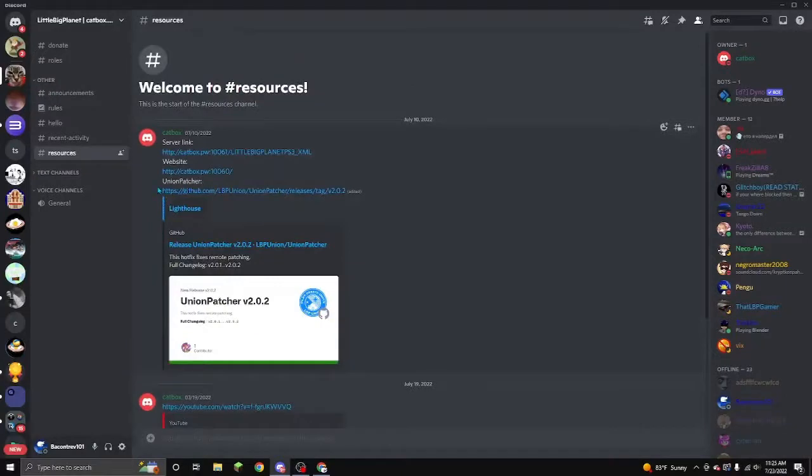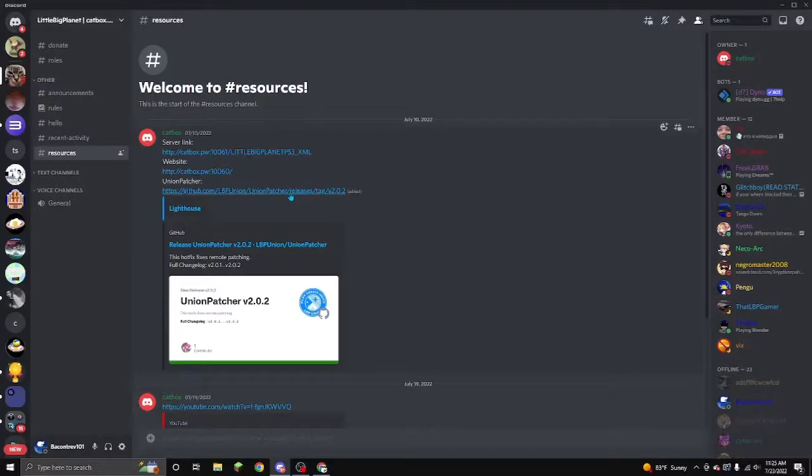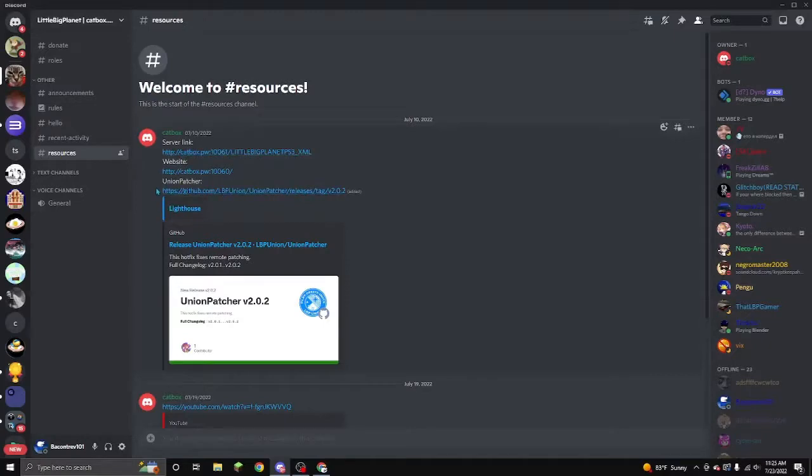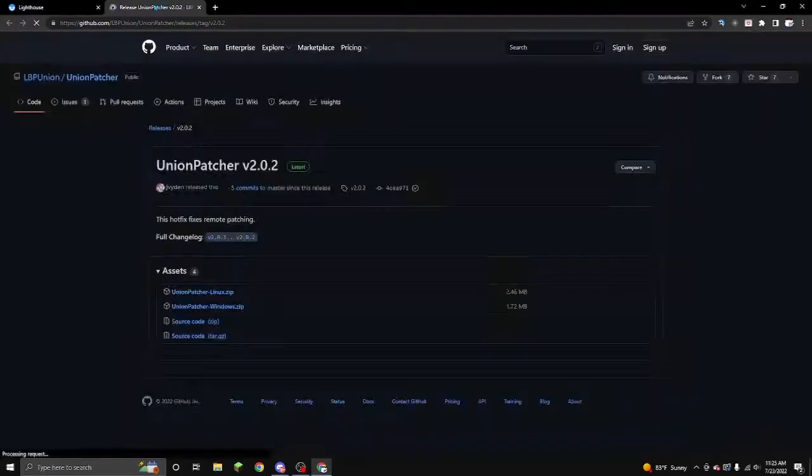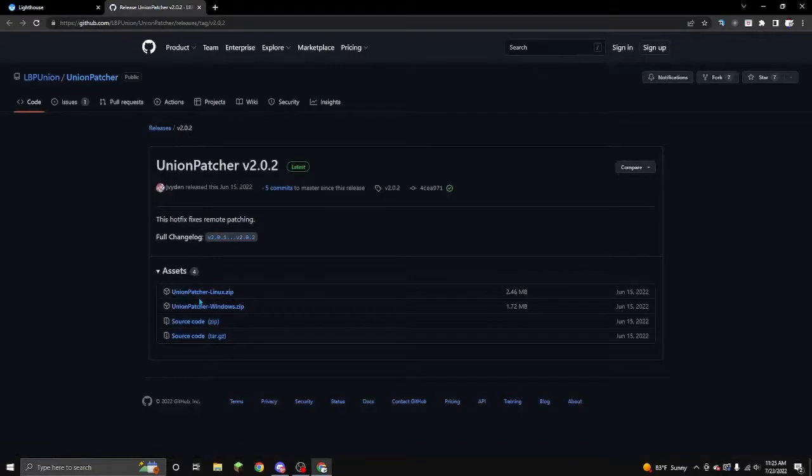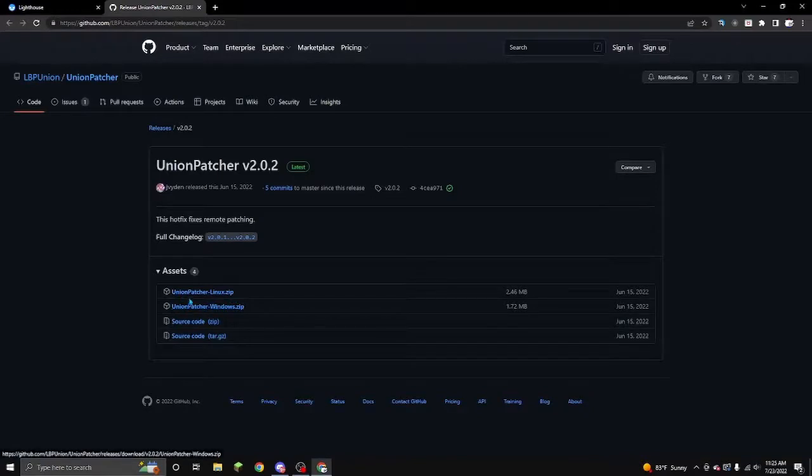And then you're going to want union patcher. All the links that are used in here will also be in the description in case you don't want to join the server. All of this stuff will be in the description. But you're going to want to go to GitHub, union patcher, which is what is obviously right here. And you're going to go to GitHub. And you're going to get, depending on what you're on, union patcher Windows, union patcher Linux.